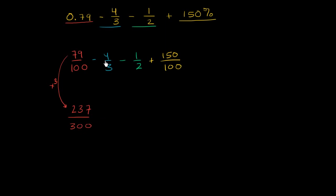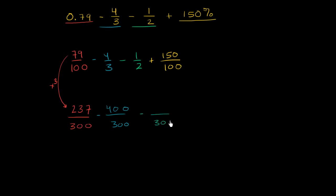Now, 4 thirds. To get the denominator to be 300, we have to multiply the denominator by 100. So we have to multiply the numerator by 100 as well. 1 half, if our denominator is 300, we multiply the denominator by 150 to go from 2 to 300. So we have to multiply the numerator by 150.